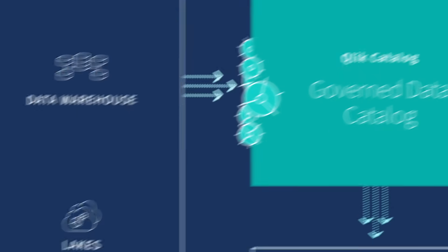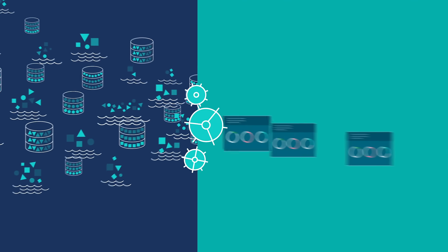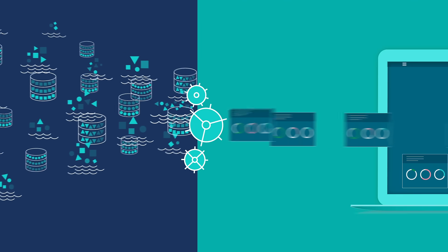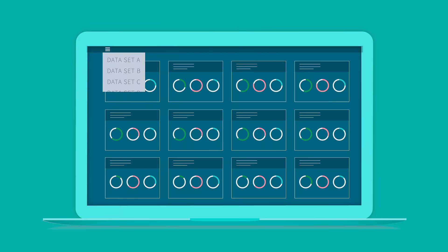And a smart, integrated data catalog provides curated views of data that your business users can easily find, consume, and trust.